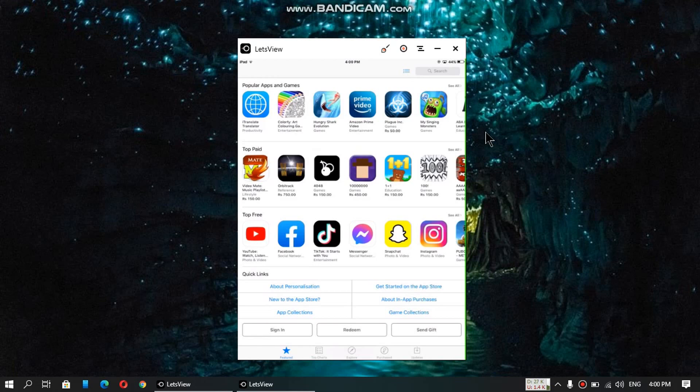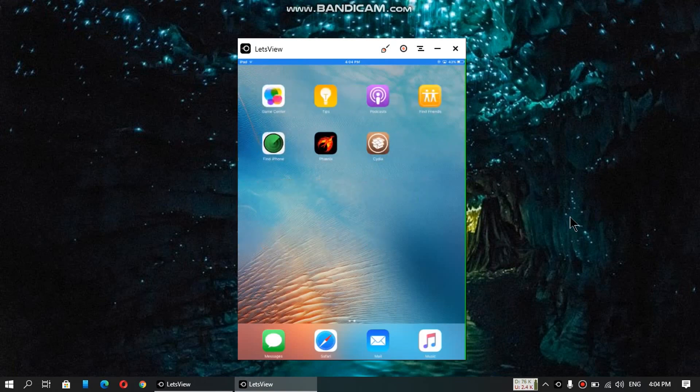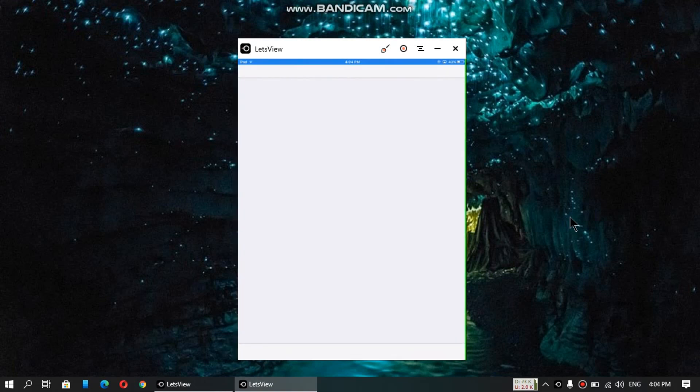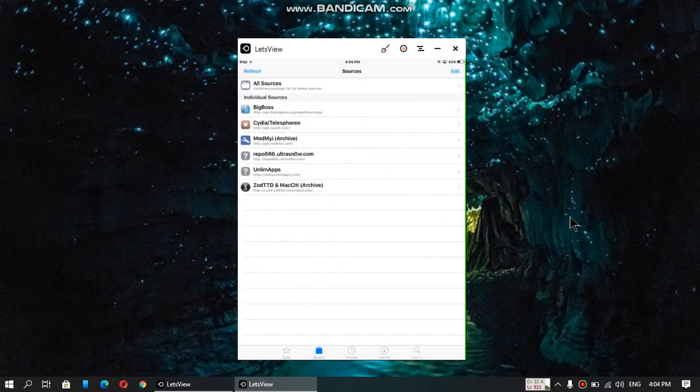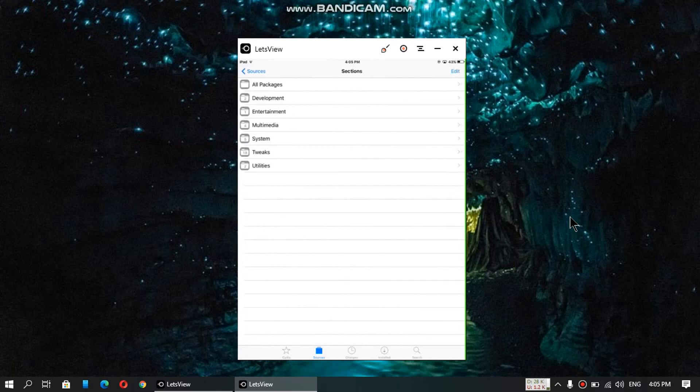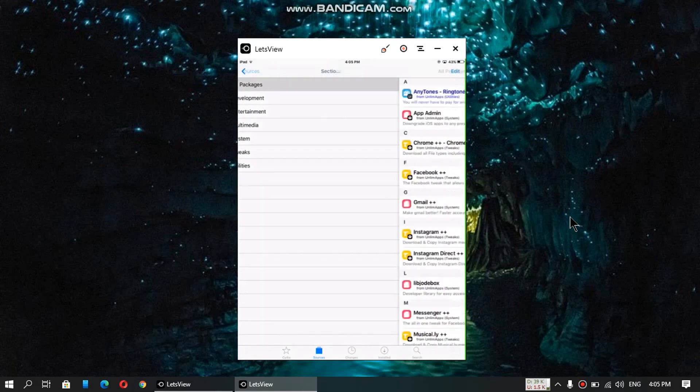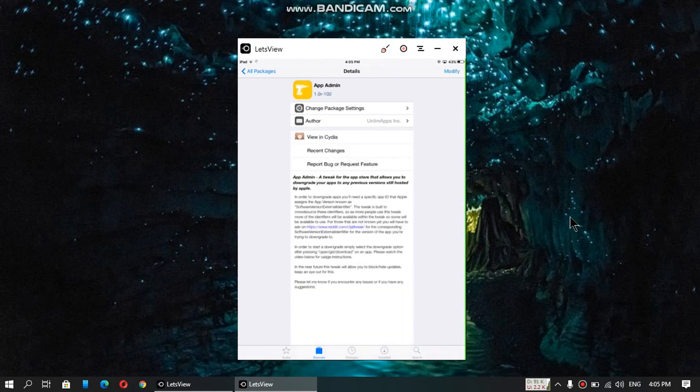Now head to Cydia, go to Sources, and add this repo. The repo's link is in the description: it is beta.unlimapps.com, that's UnlimApps repo. Alright, open the repo, go to All Packages, and install App Admin Modify.